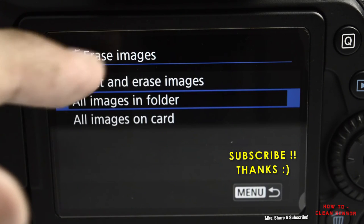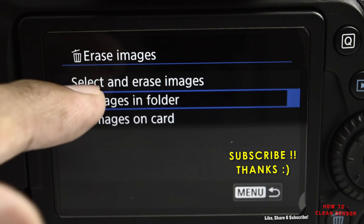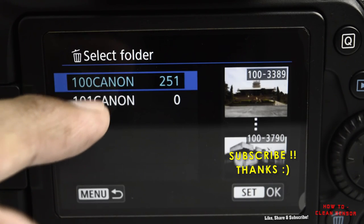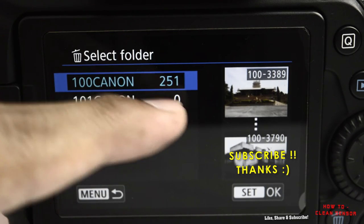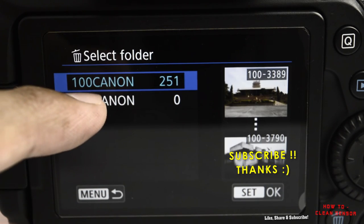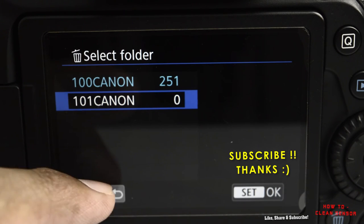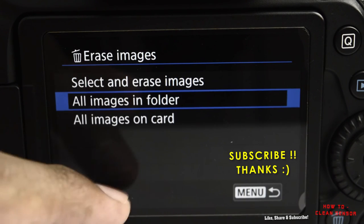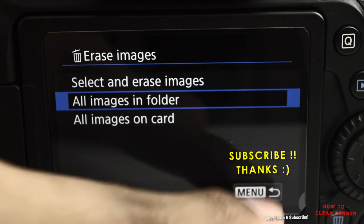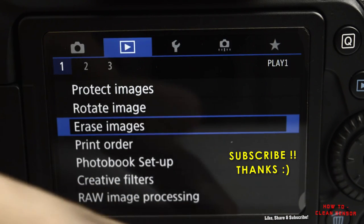Your images will be deleted, so you don't have any images in the newly created folder. That's it, see you in another video. Bye bye.